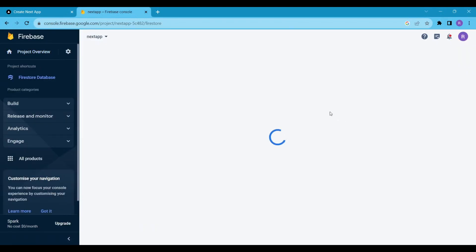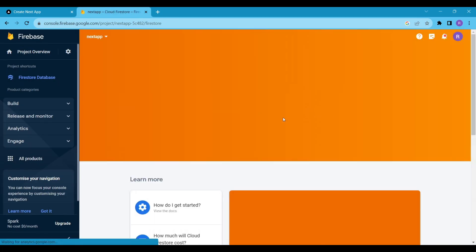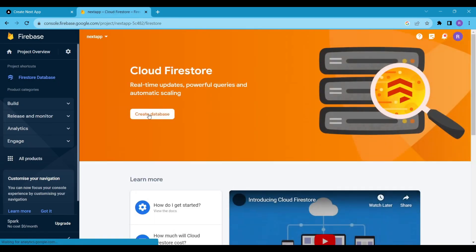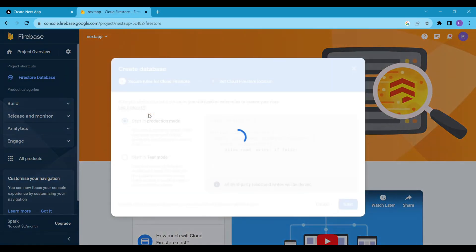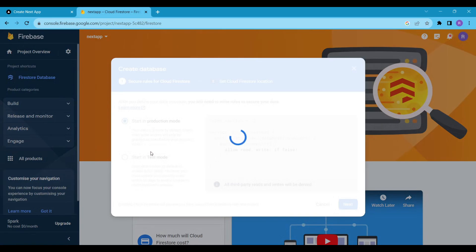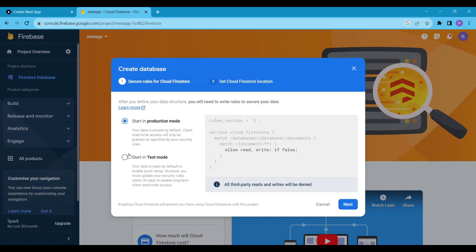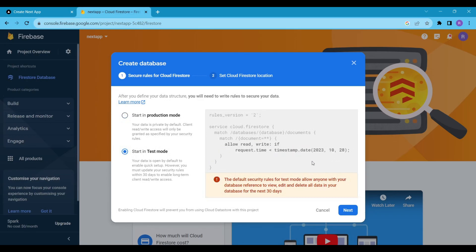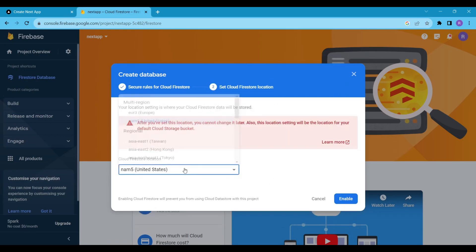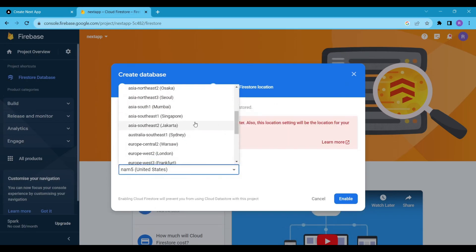In the Build section, click on Firestore Database. Click on Create Database. If you are developing your app for production, read the rules. But now, I am just testing the app, so I will select the Test mode.